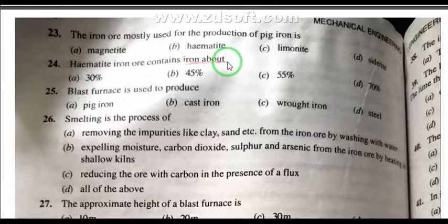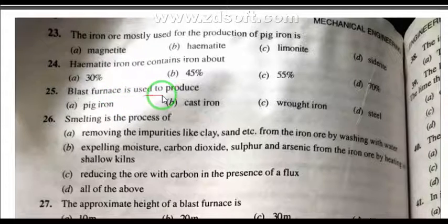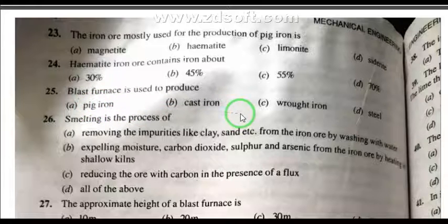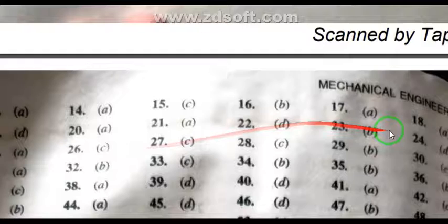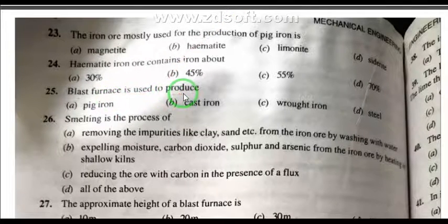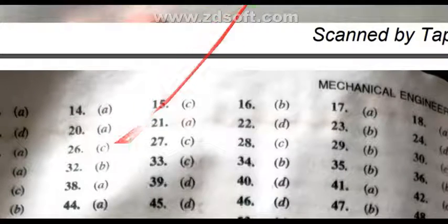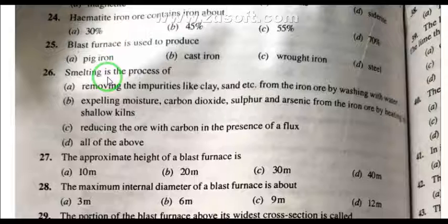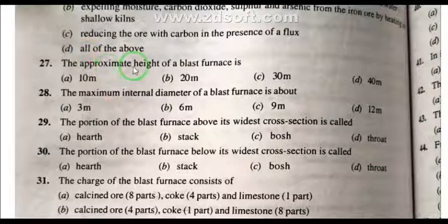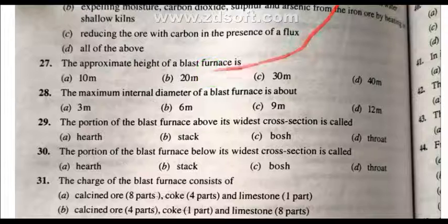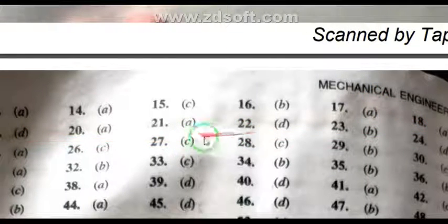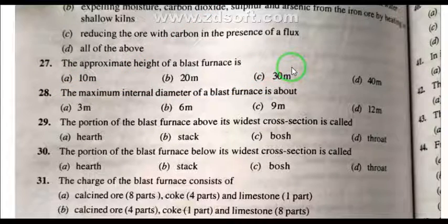Question 25: Blast furnace is used to produce pig iron. Question 26: Smelting is the process of reducing the ore with carbon in the presence of flux. Question 27: The approximate height of a blast furnace is 30 meters.